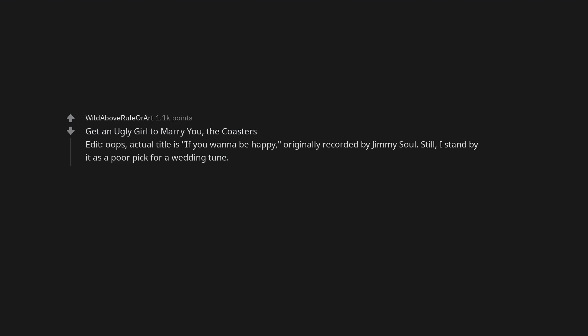Scotty Doesn't Know, Luster. I'm in Love with a Stripper. Crazy Bitch. Get an Ugly Girl to Marry You, the Coasters. Edit: Oops, actual title is If You Wanna Be Happy, originally recorded by Jimmy Soul. Still, I stand by it as a poor pick for a wedding tune.